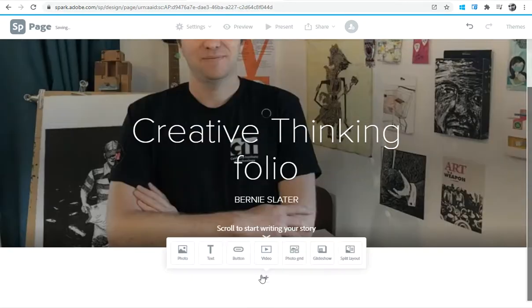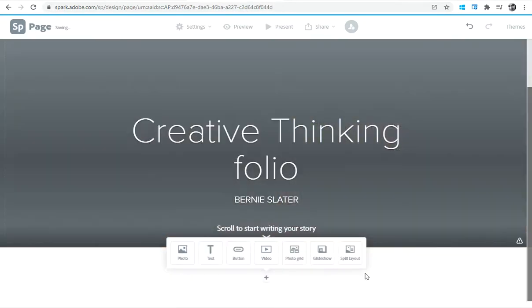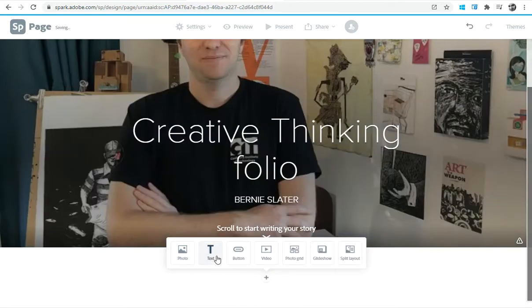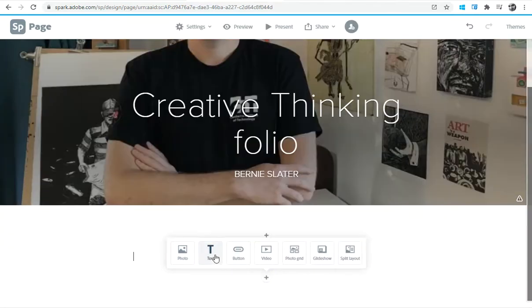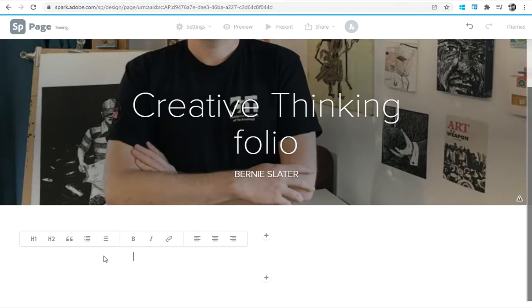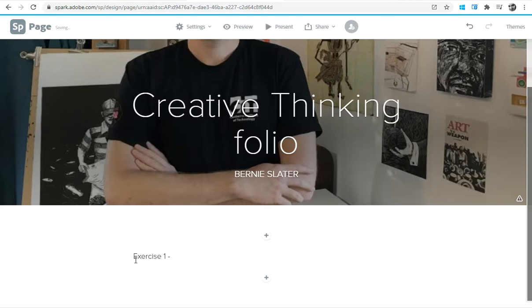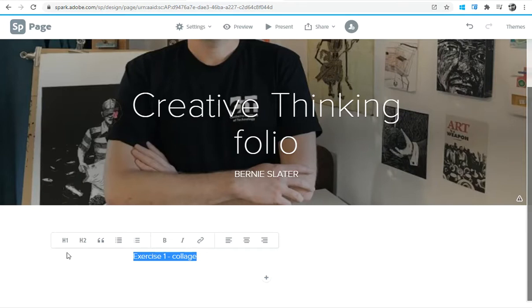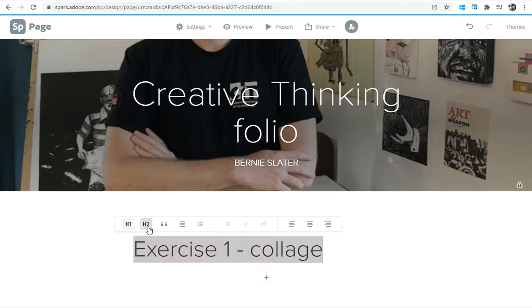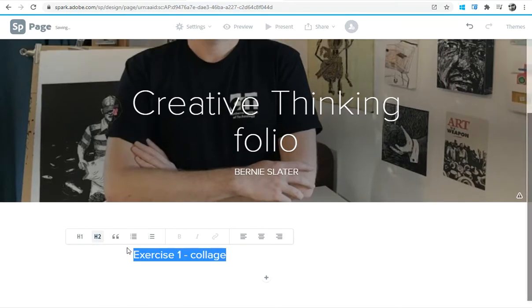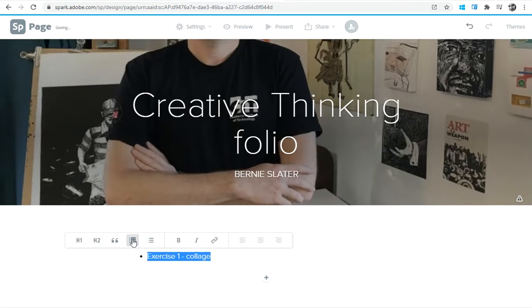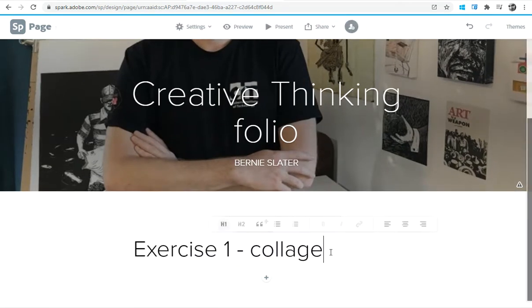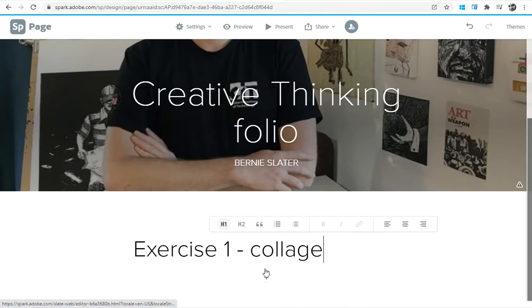Next we can scroll down and just start adding in your information. Have a look on the learning platform in terms of what you need to put in—there's usually a checklist. For me, I'm going to put in exercise one, let's say collage. I can make that into a heading or different types of headings, or later on you might even want to use a dot point list or a numbered list, but for now let's go with our heading.